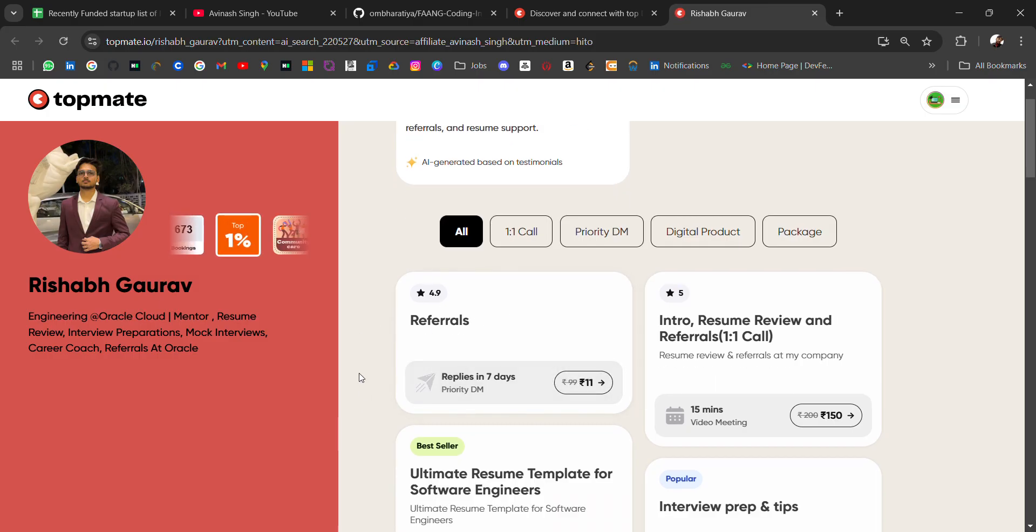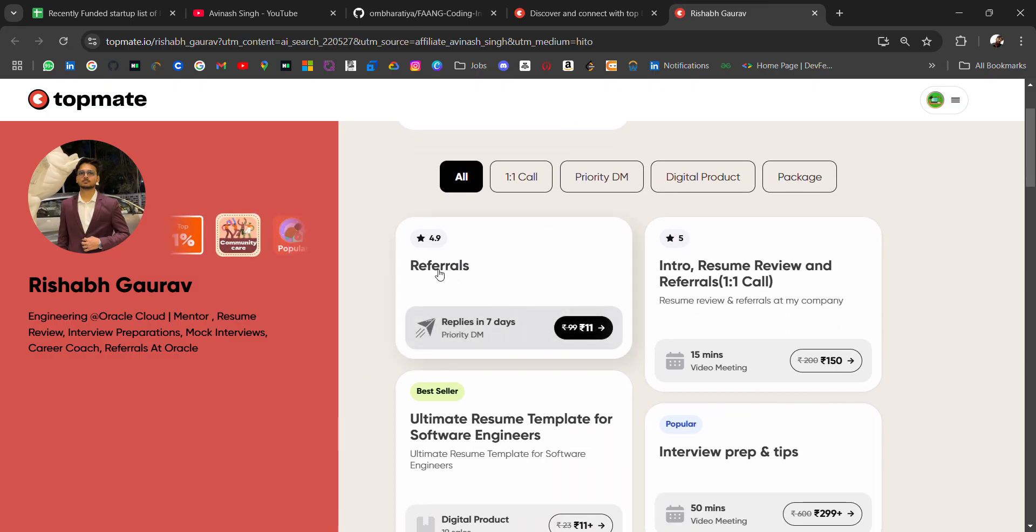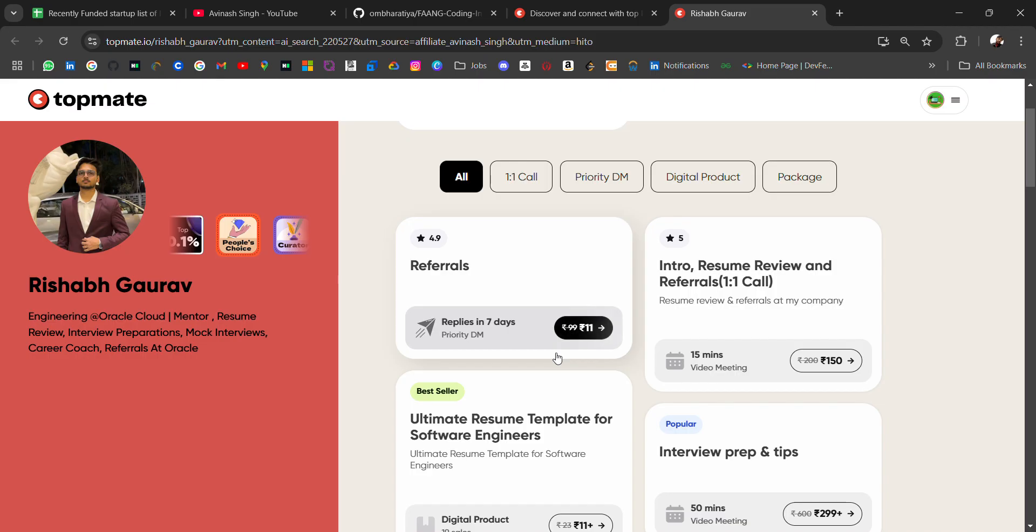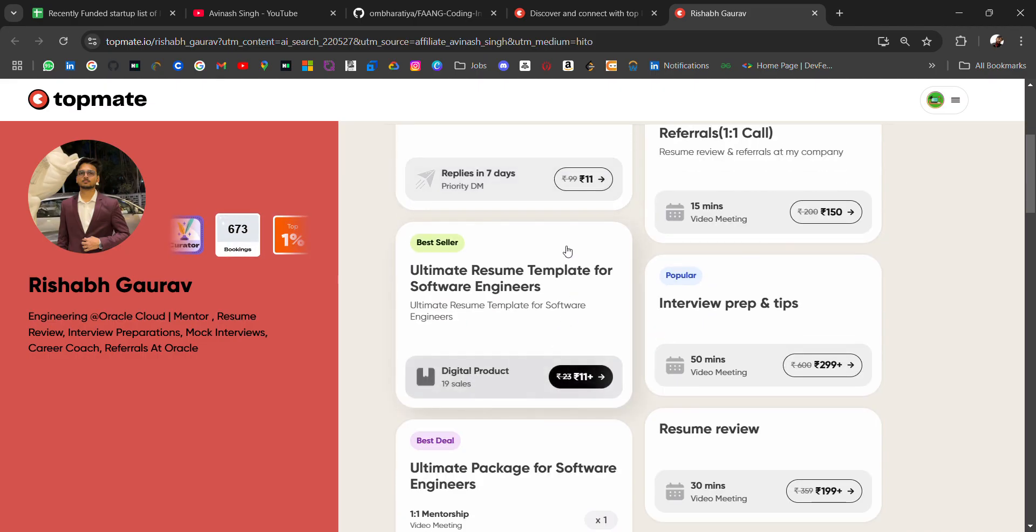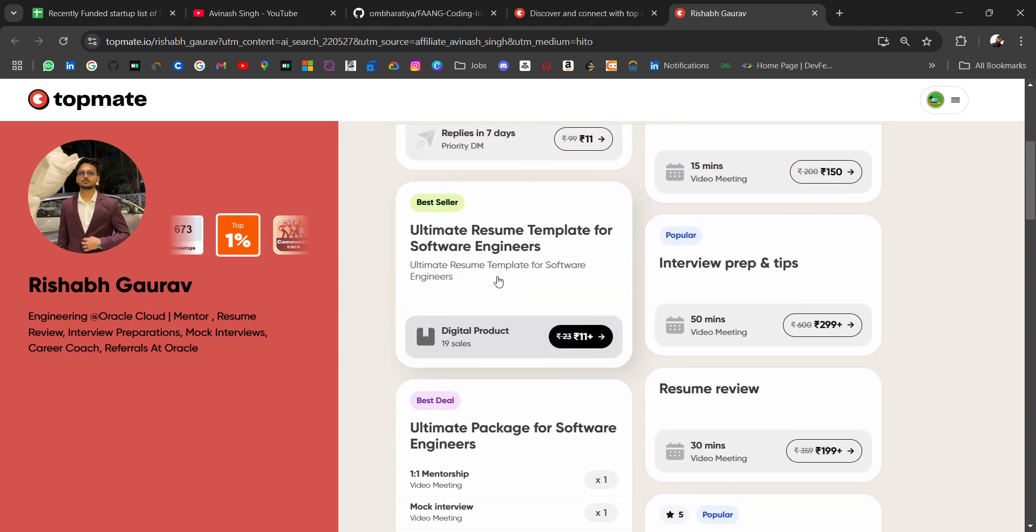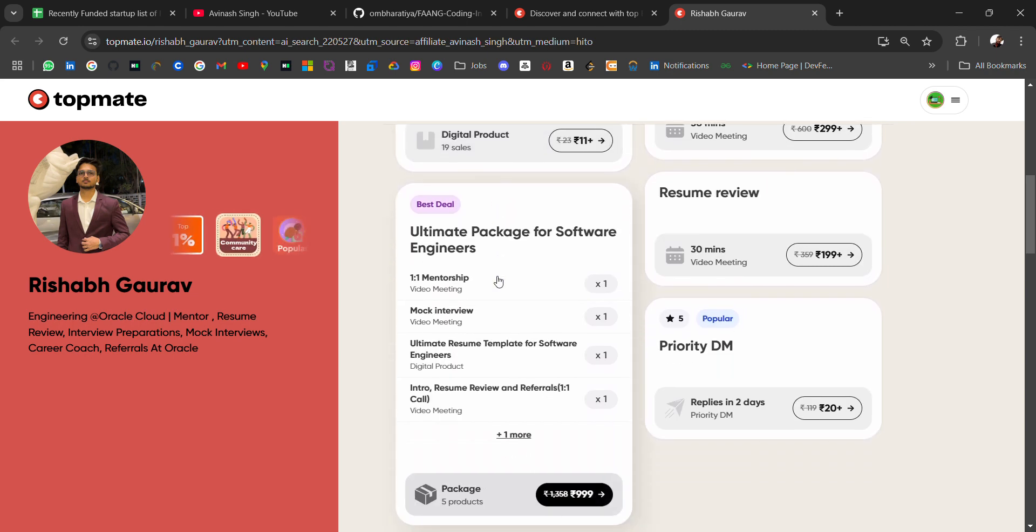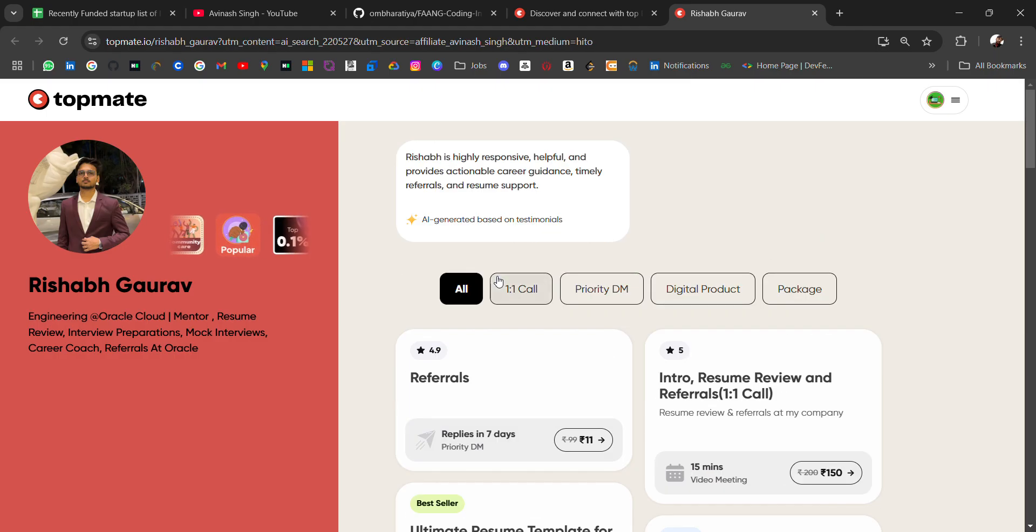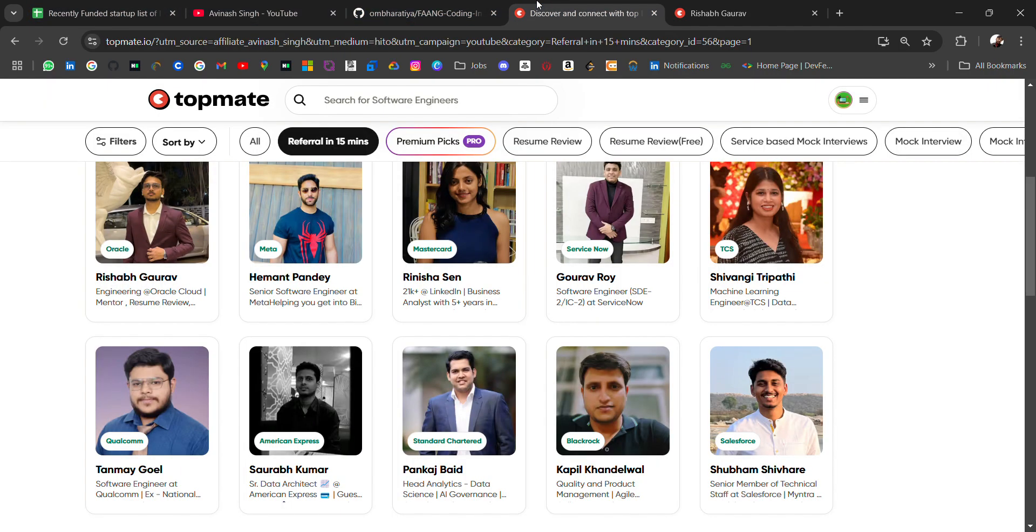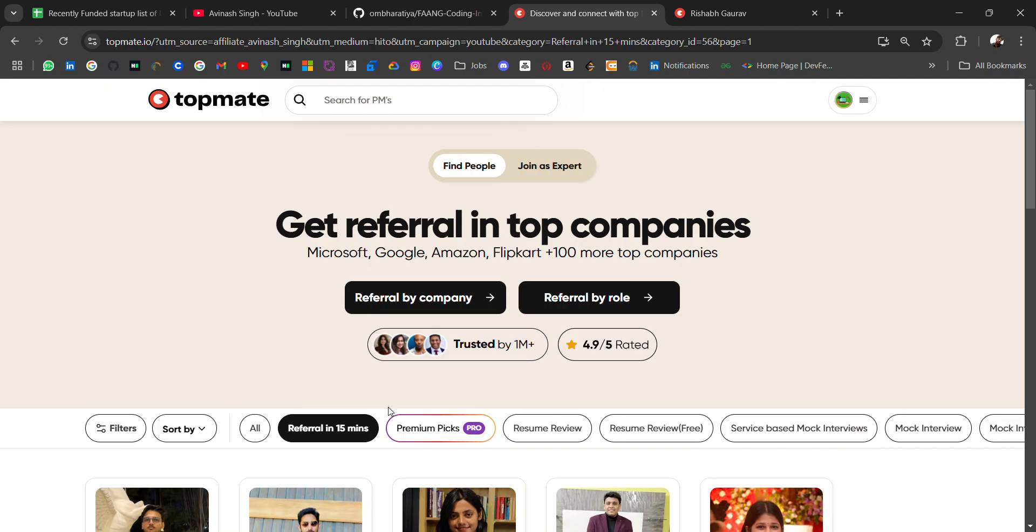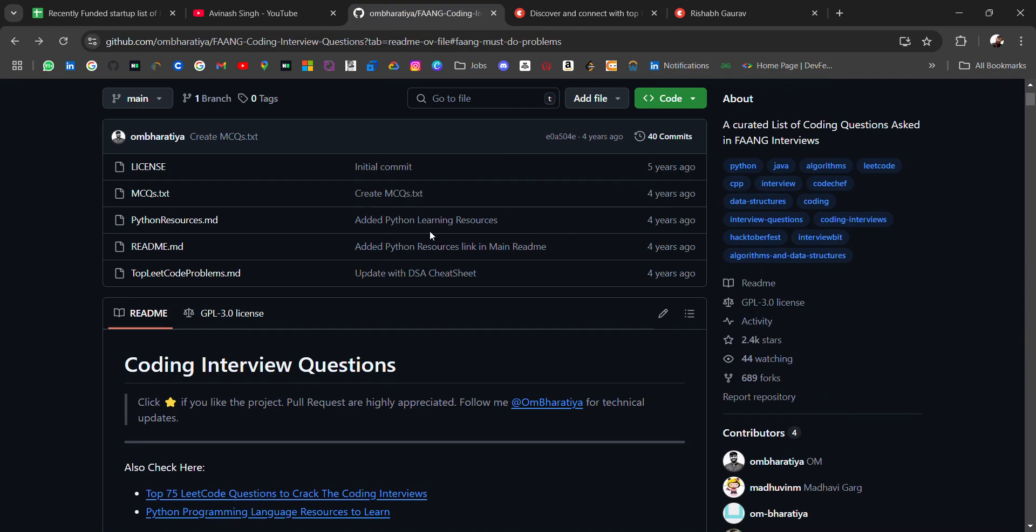Topmate has this feature where you just connect with them for 15 minutes. For referrals, most creators have made it free, but some have put a small fee (49 or 19 rupees) to limit unserious people, which anyone can afford. You can connect with them and ask for referrals. Check it out - all links will be in the description.